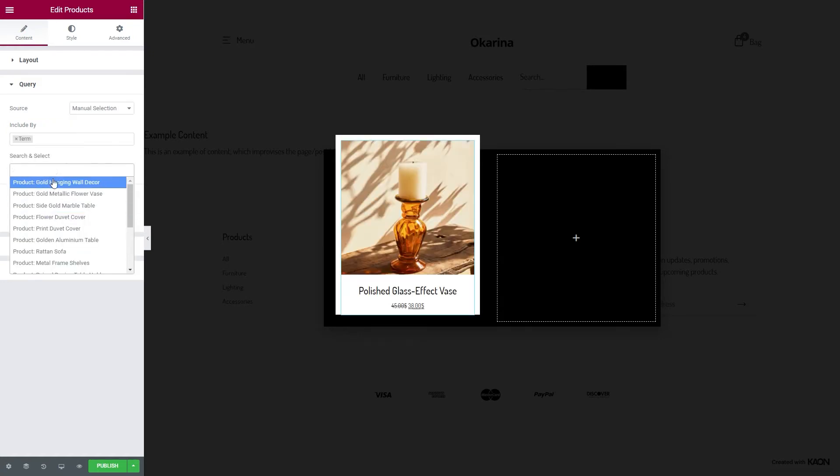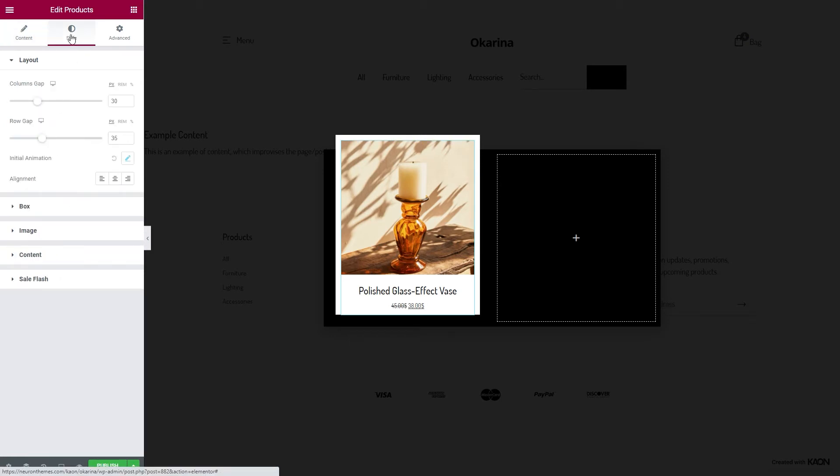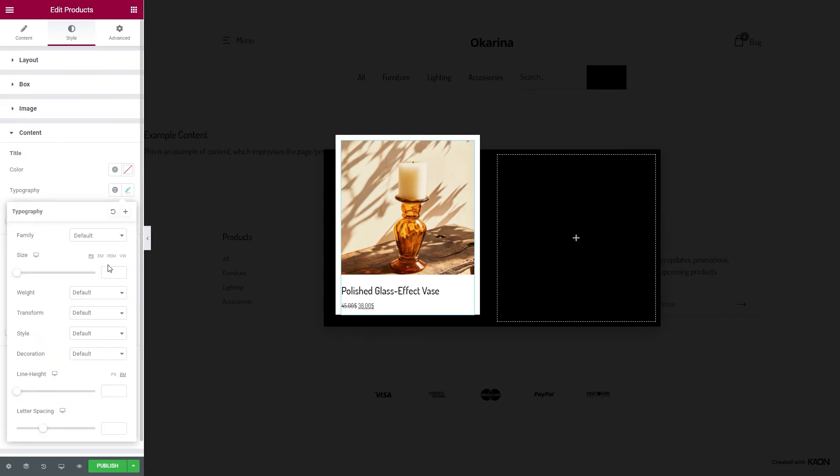It's time we add a touch of elegance to our popup. From the content section, we will tweak the typography options, as per usual, for the title as well as for the price.